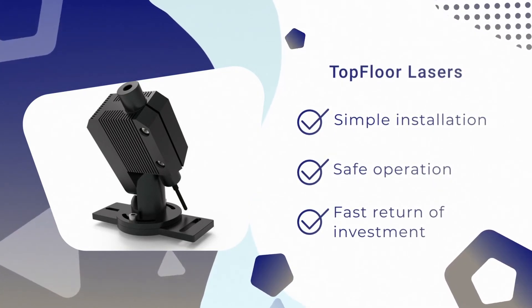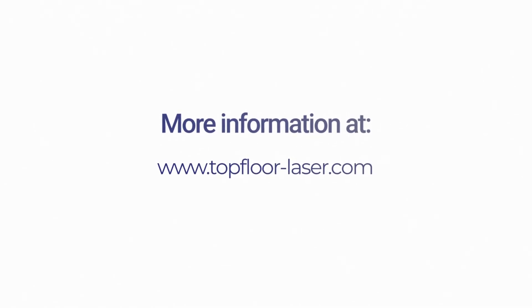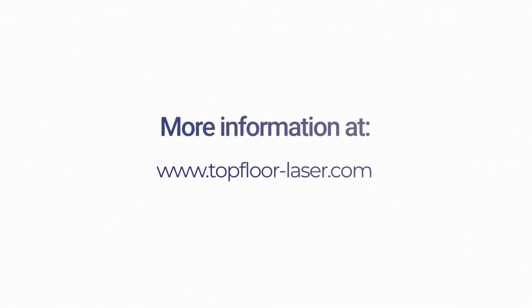Contact us today with your requirements or visit our product website at www.topfloor-laser.com.